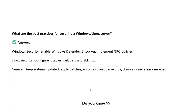What are the best practices for securing Windows and Linux servers? Windows has its own built-in security — Windows Defender — and we also use BitLocker and implement Group Policy. For Linux security, we configure IP tables, fail2ban, and SELinux. In general, we keep systems updated, apply patches regularly, enforce strong passwords, and disable services that are not required.